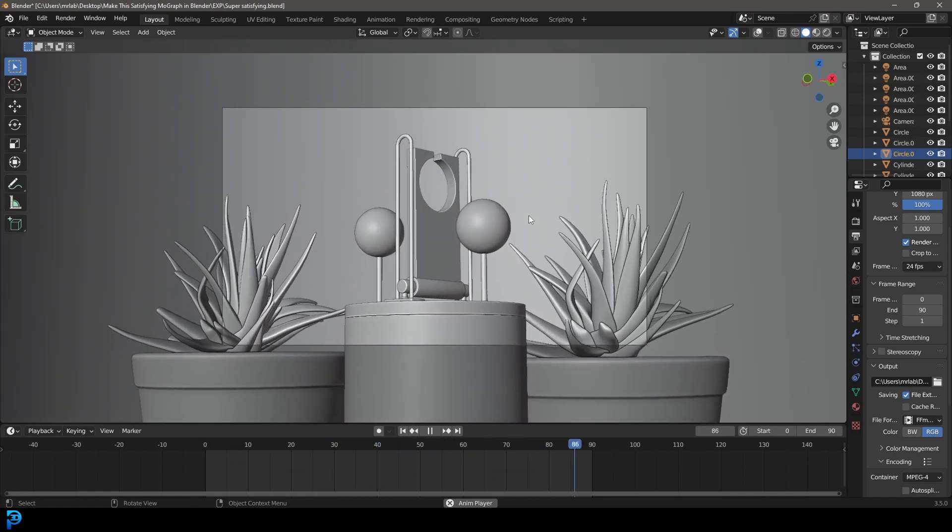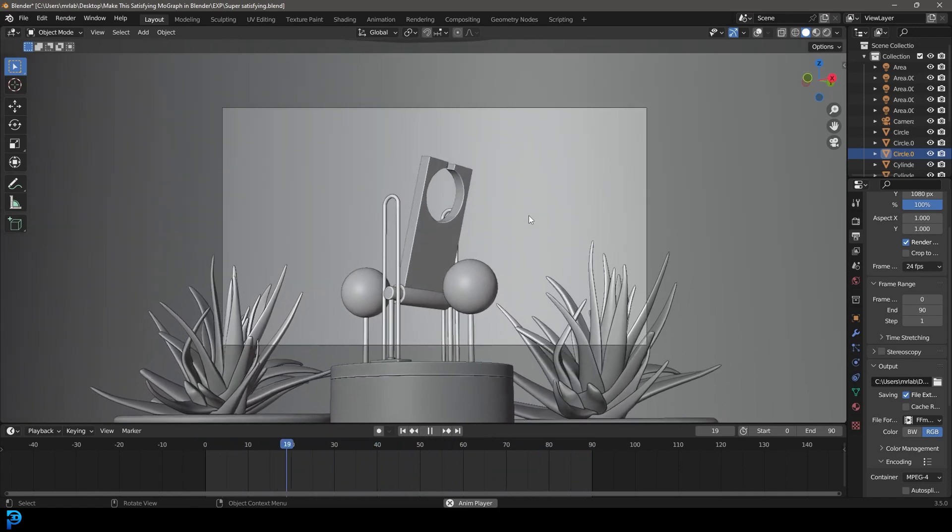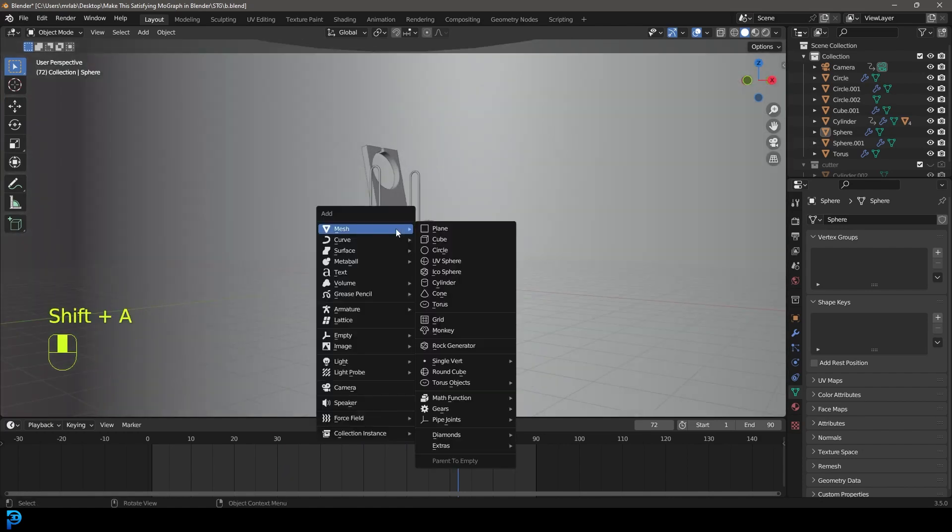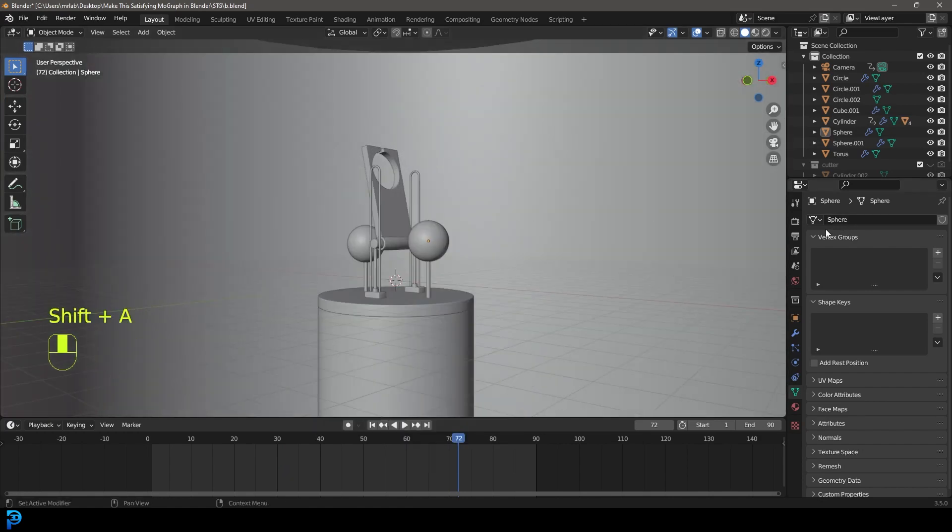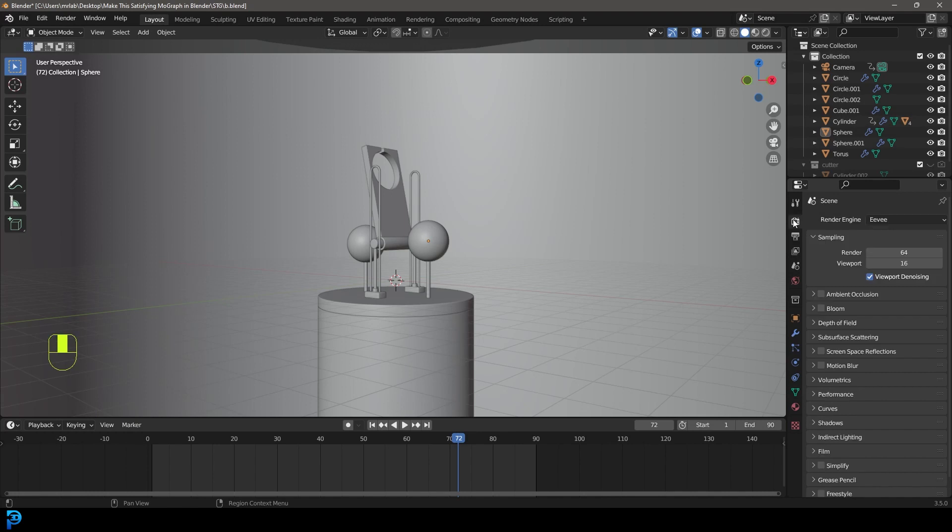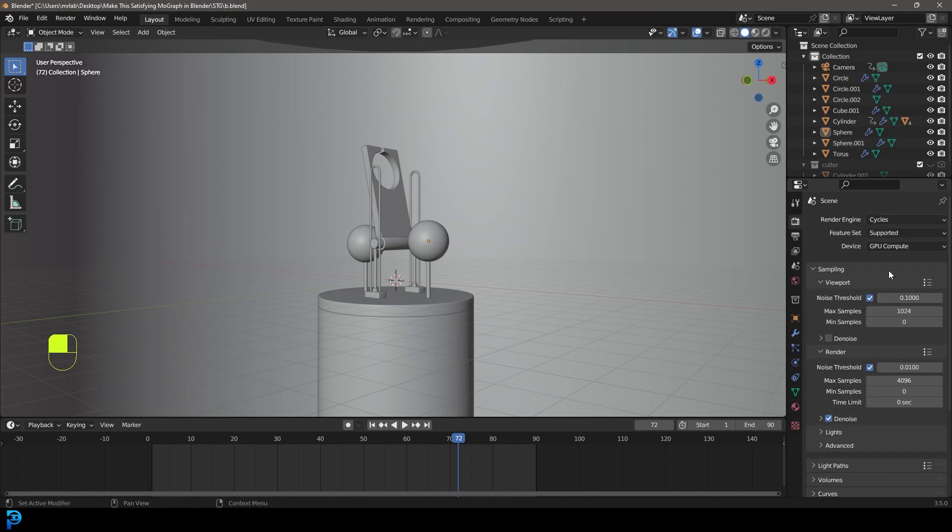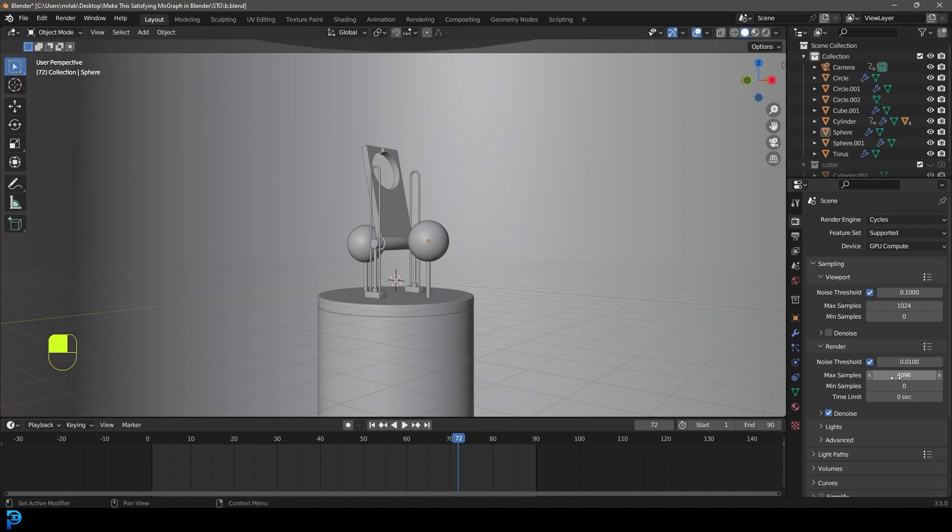So let's get started with part two. Let's go shift A. In fact, why do I always forget doing this? Let's just go to our render settings and change it to Cycles and GPU if you have one. The usual stuff, and under the max samples, let's just do 50 samples.